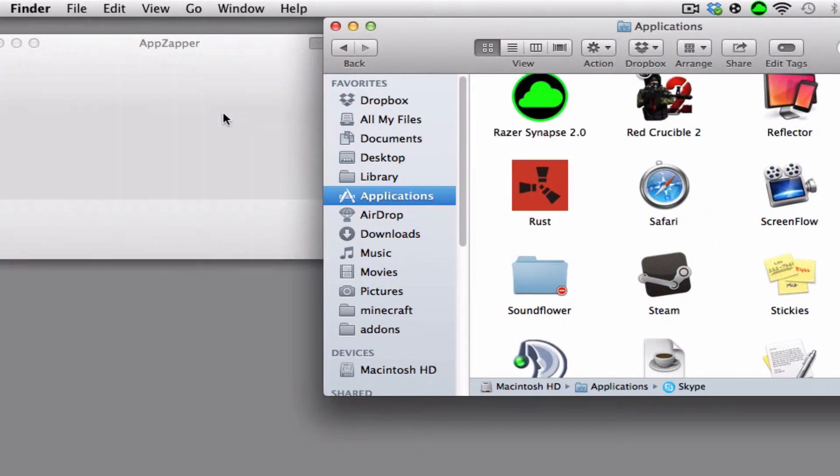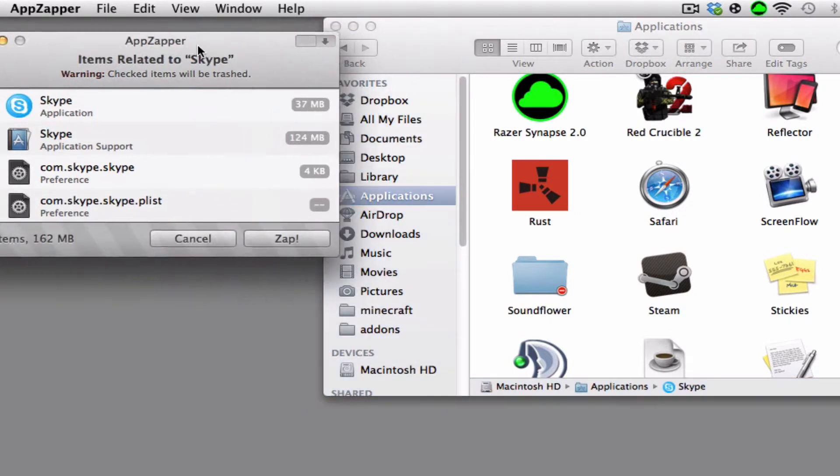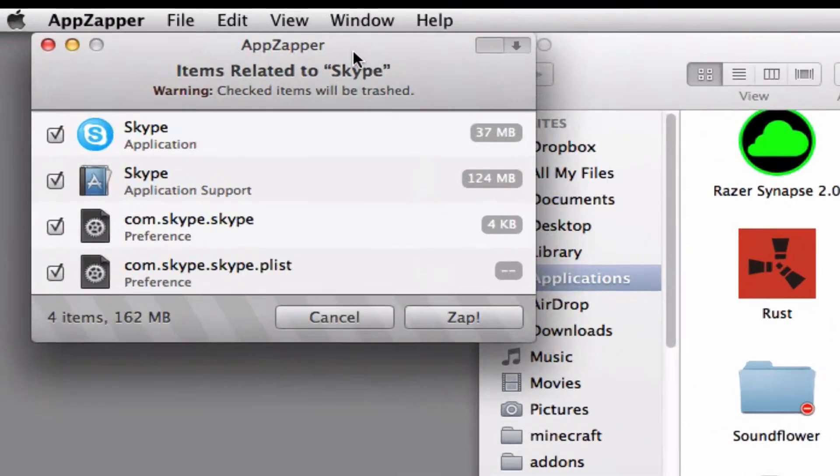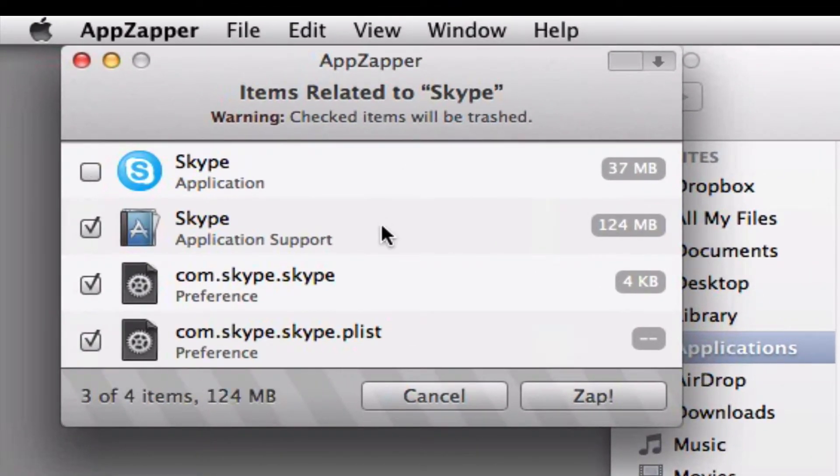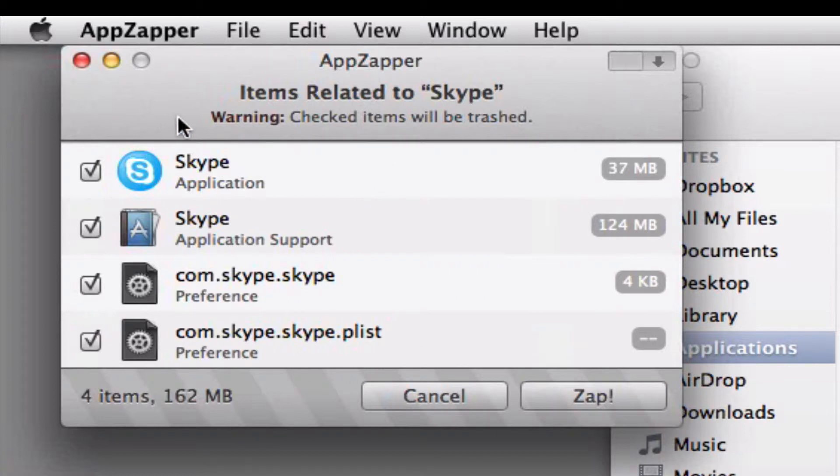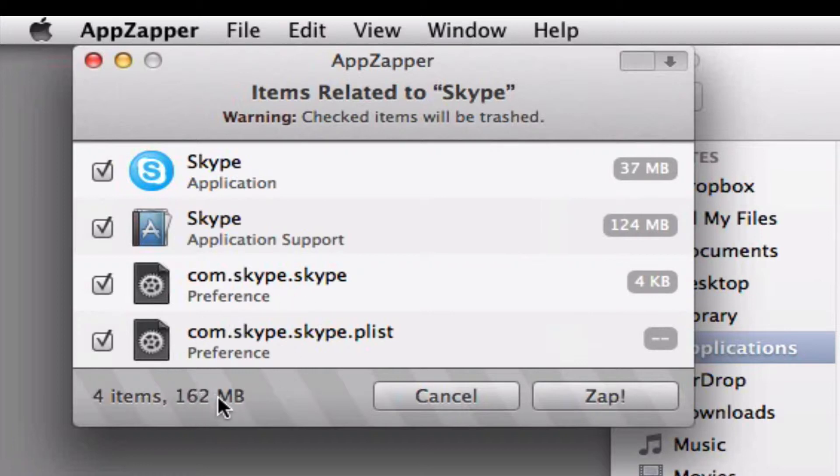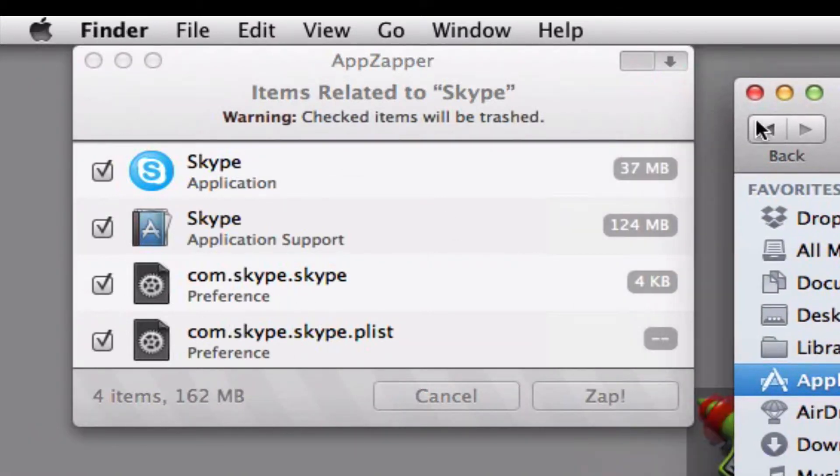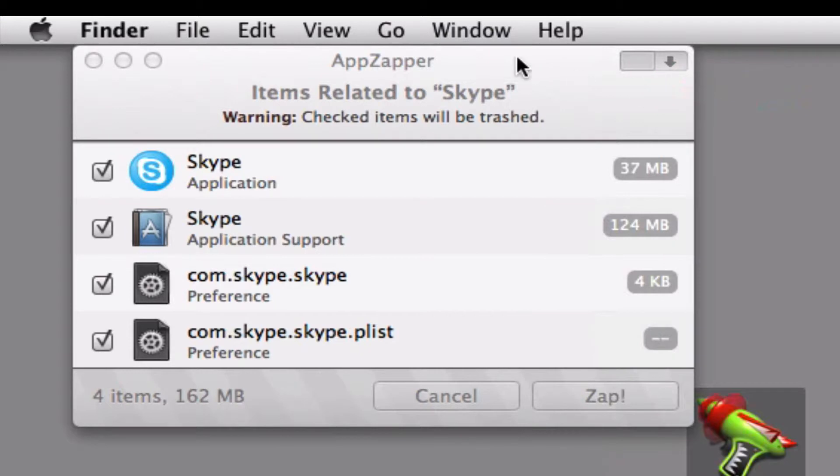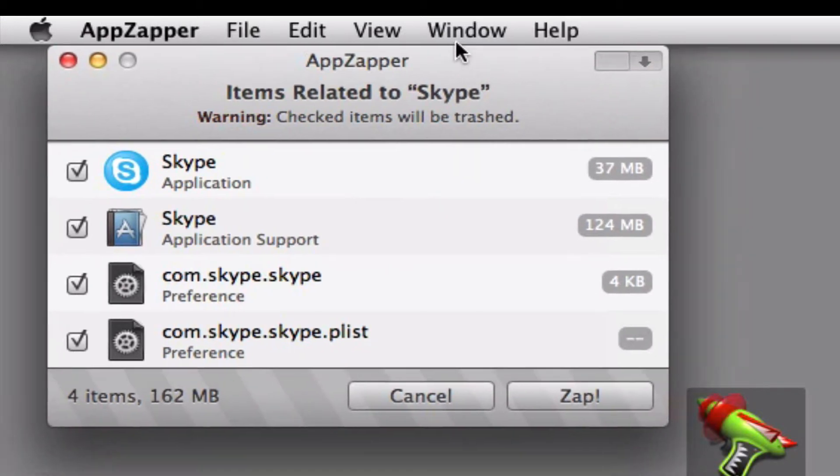As you can see, I drag Skype over and these are all the contents that Skype made when I installed it. So AppZapper uninstalls four things, up to 162 megabytes when I uninstall Skype. And I guess that's alright.